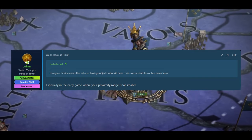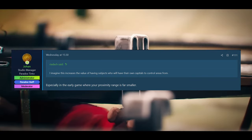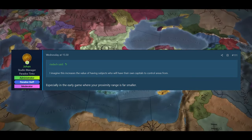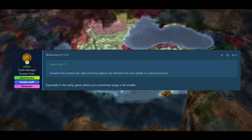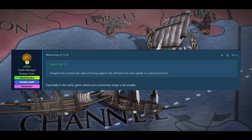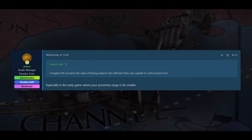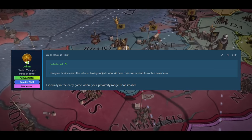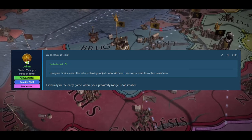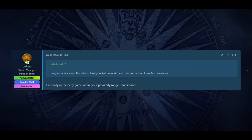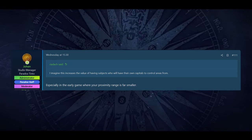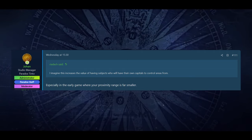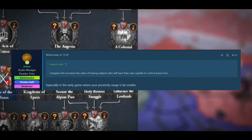And the first question we have here is from Radak. He asked, I imagine this increases the value of having subjects who will have their own capital to control areas from. This is related to the changes in control and proximity, where especially early game, it's going to be a lot harder to control the land that you have and get the maximum benefit from it. You're going to get less taxes, less manpower, you're going to have less control. And then the estates in that area are actually going to have more power than you in many areas early on in the game.